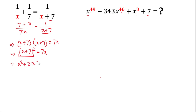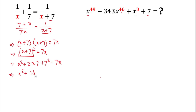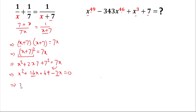Simplifying, we get x² + 14x + 49 = 7x. Bringing 7x to the left-hand side gives x² + 14x − 7x + 49 = 0, which simplifies to x² + 7x + 49 = 0.